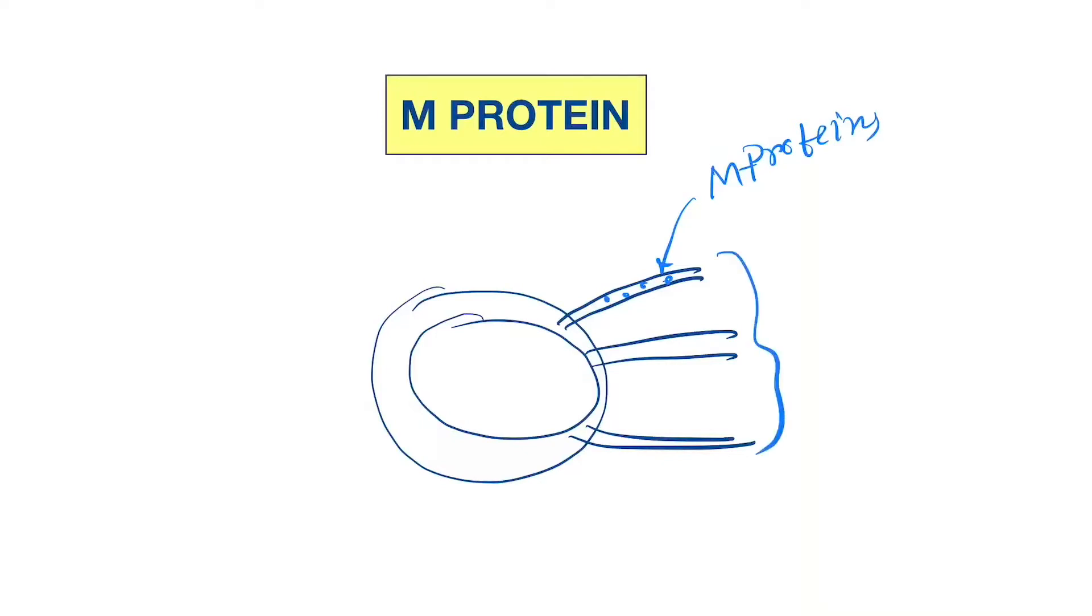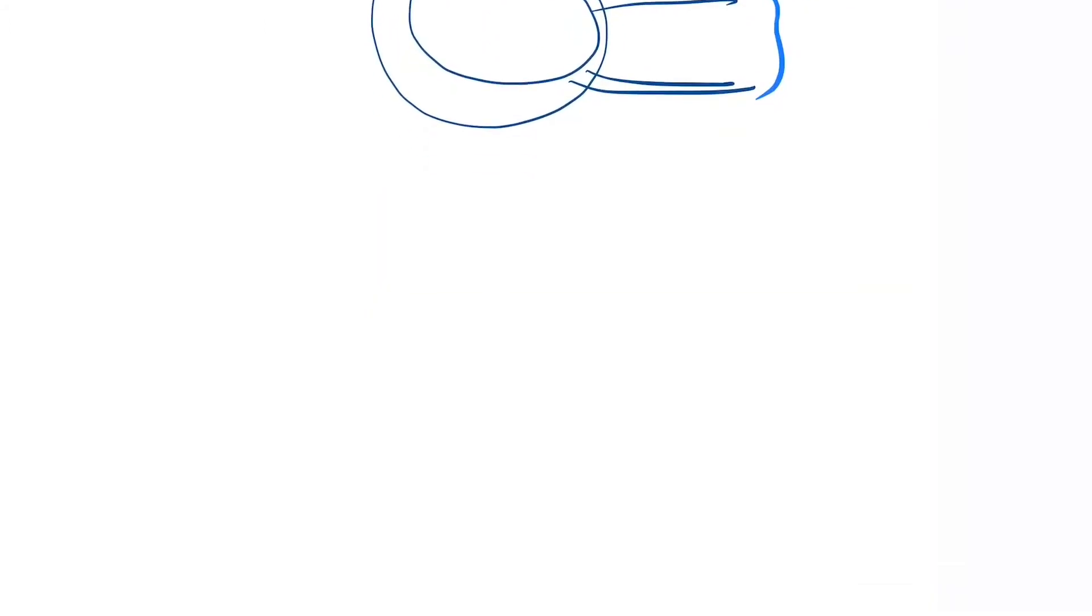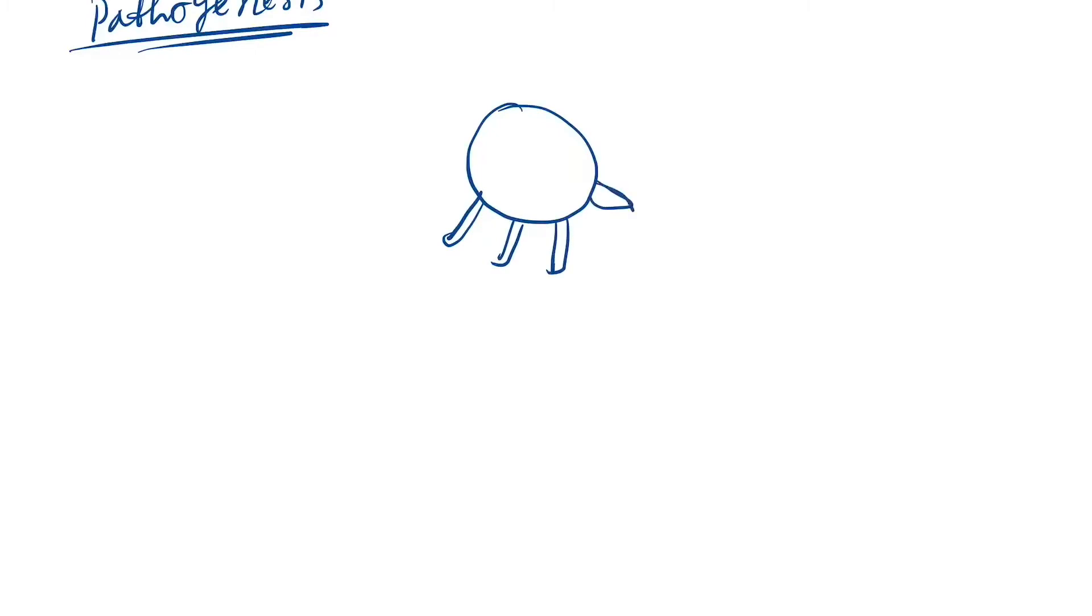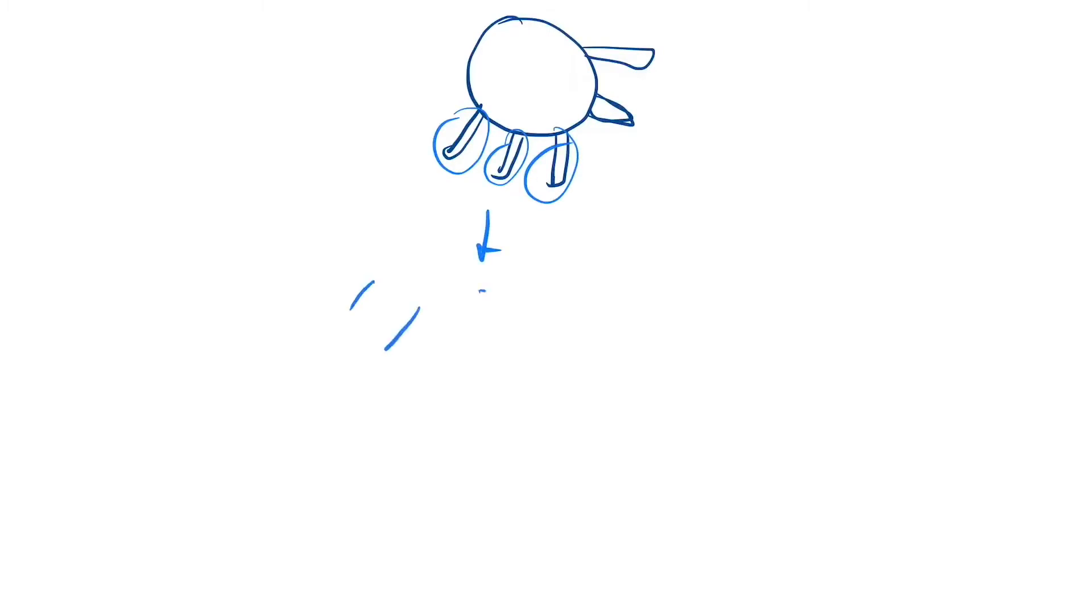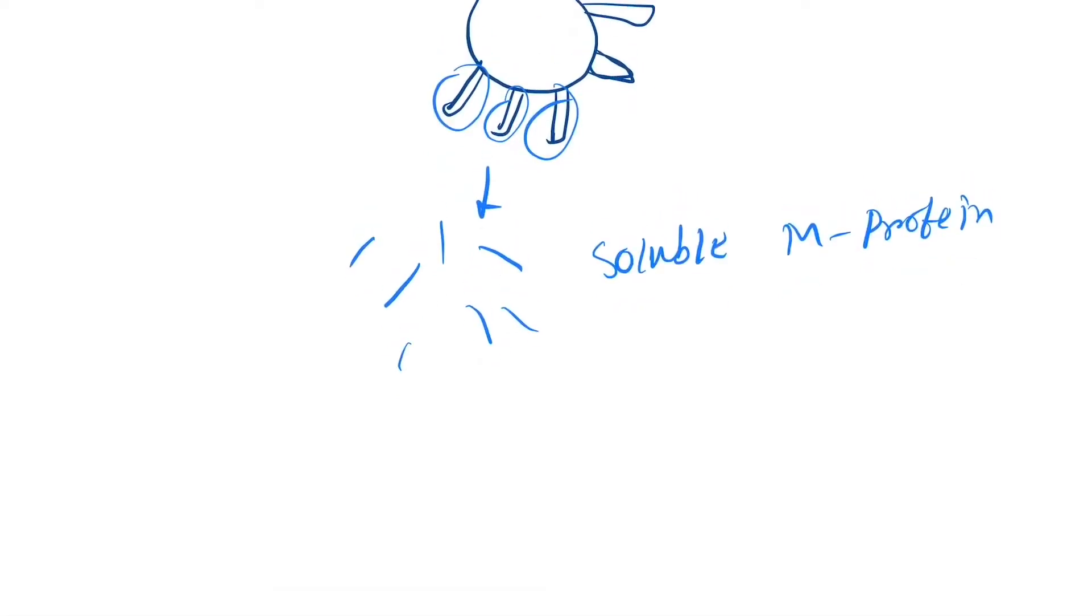Now understand the pathogenesis - how they cause the disease. So what happened? This is the bacterial cell and these are the fimbria which contain the M protein. They release those structures. These form the soluble M protein in blood.